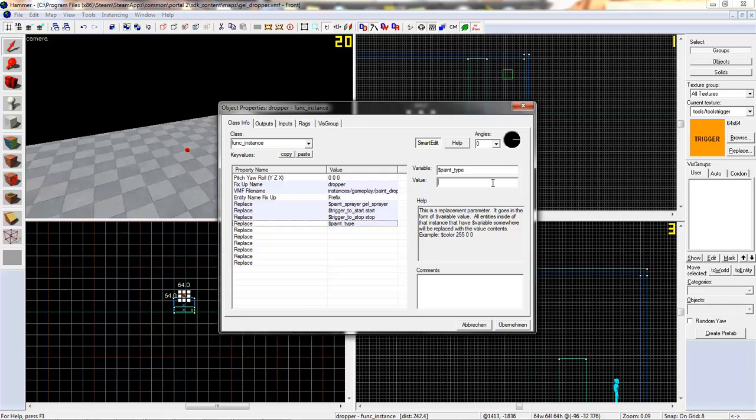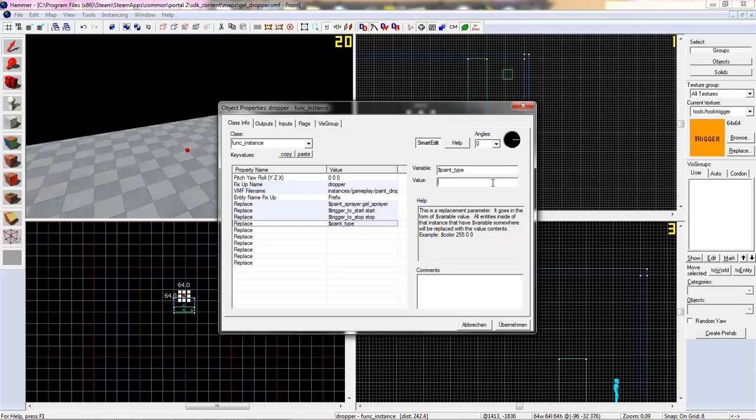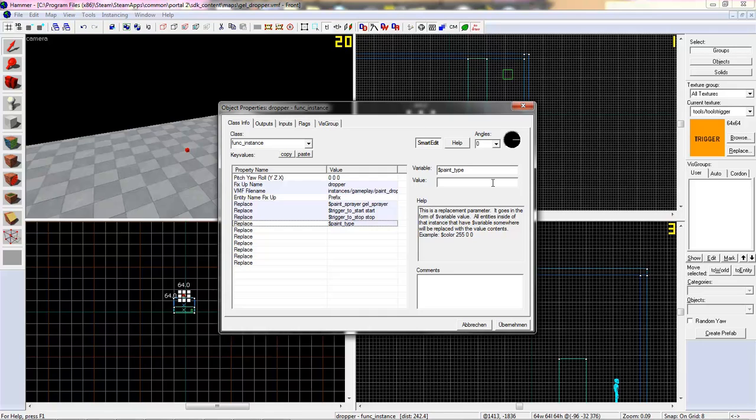And the last thing: paint_type. There are five different paint types. One paint type isn't available at the moment, this is number one, and this is the reflection gel. It was used to reflect lasers, but it wasn't worth it I think to place in the game. So zero is the blue gel bounce.